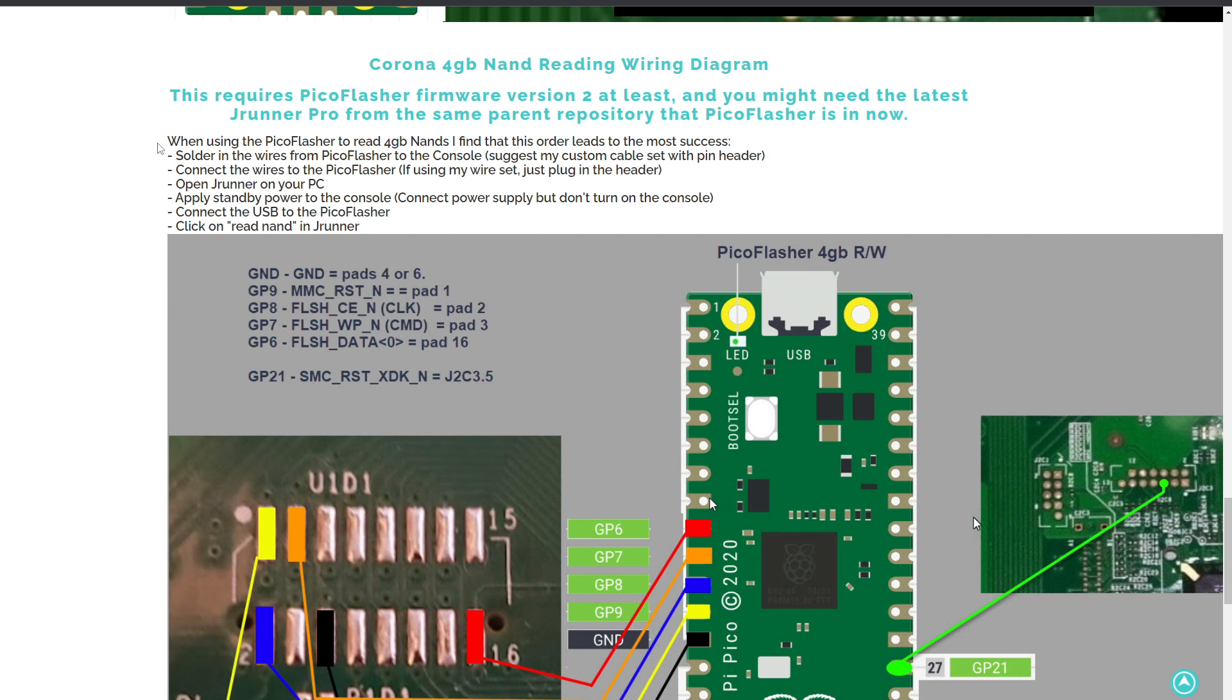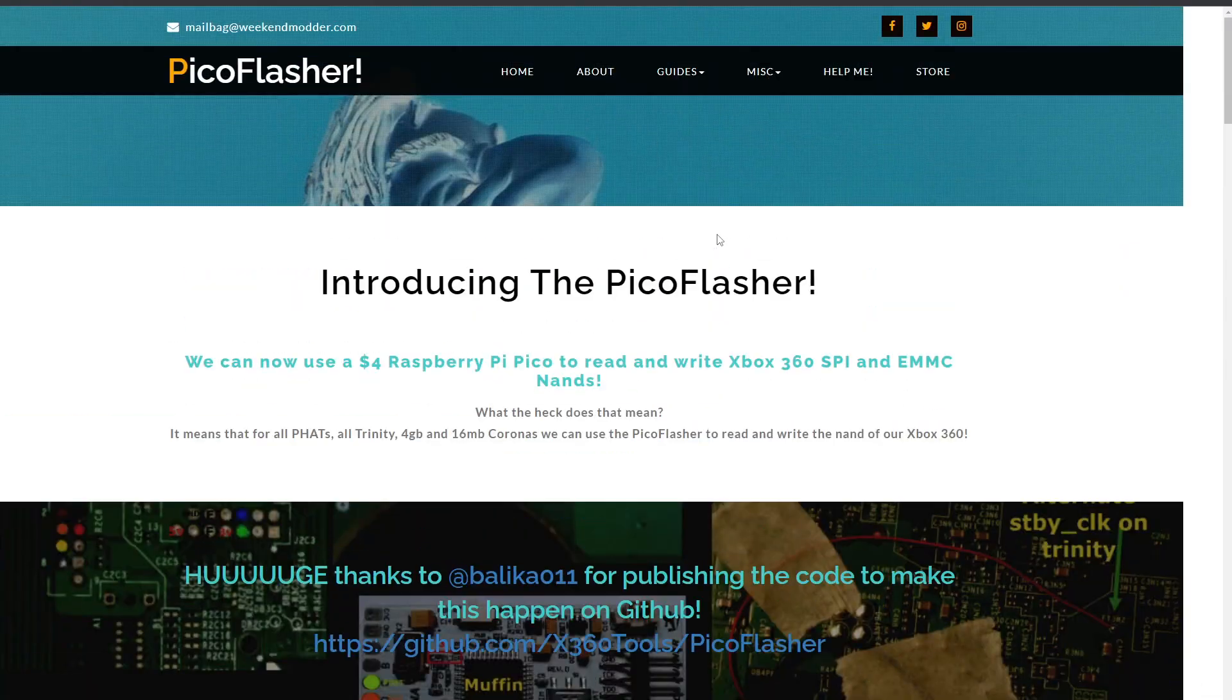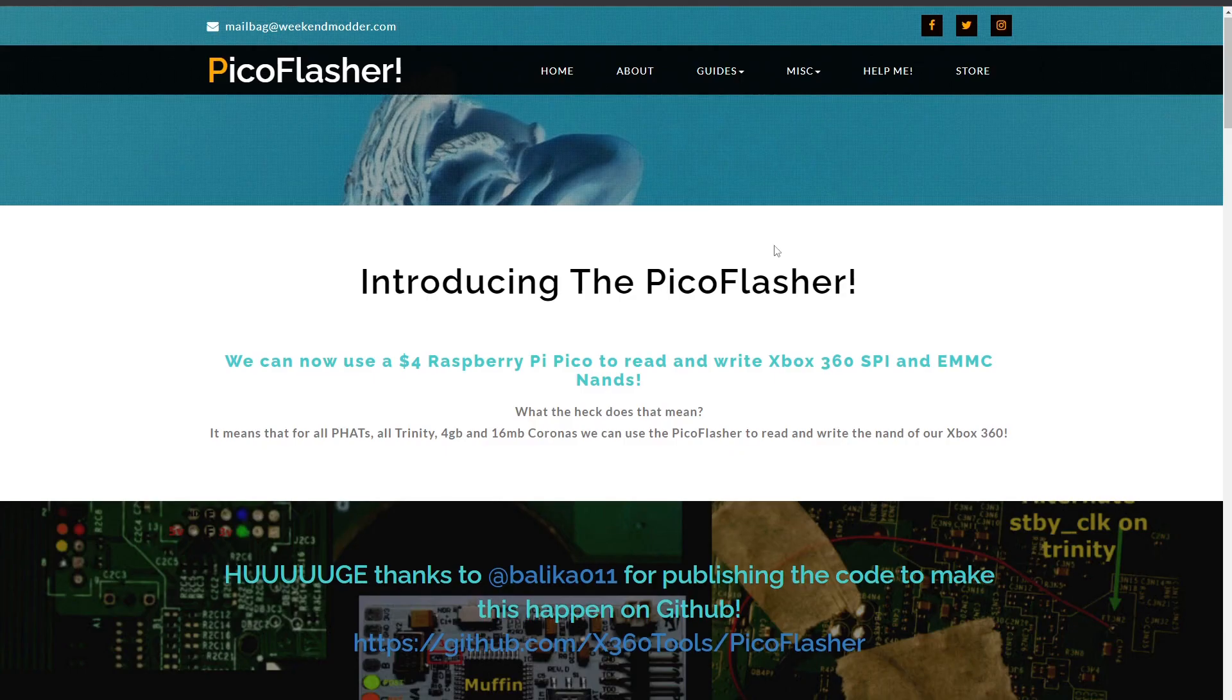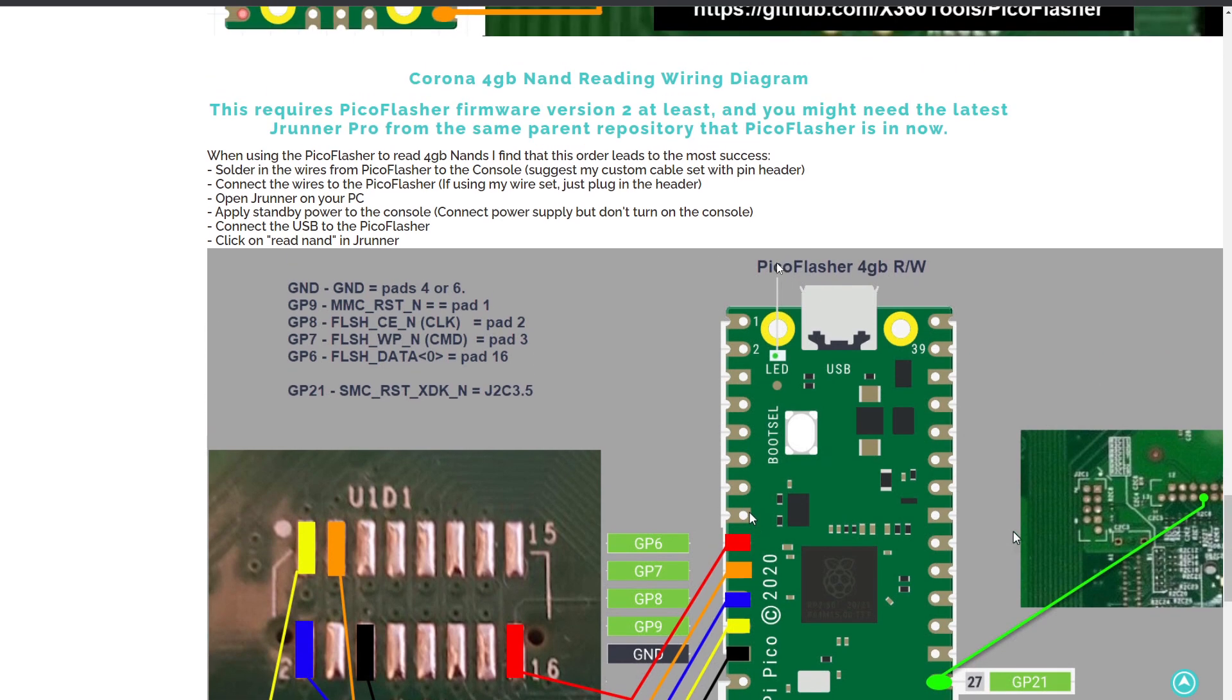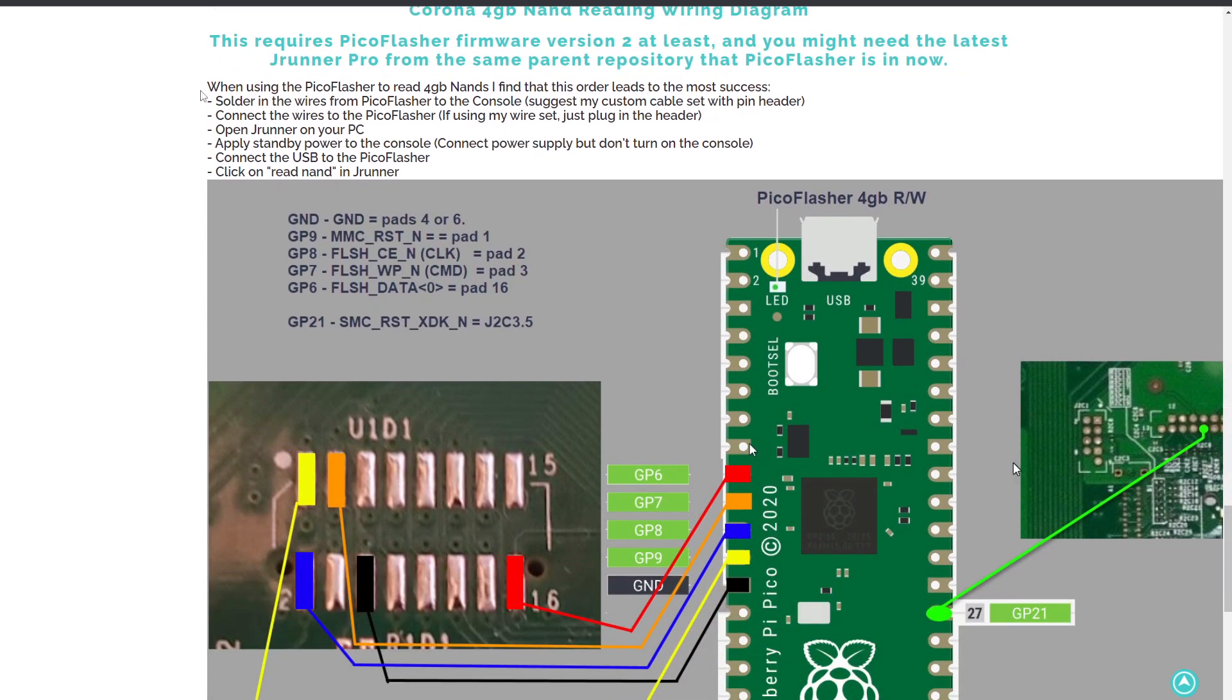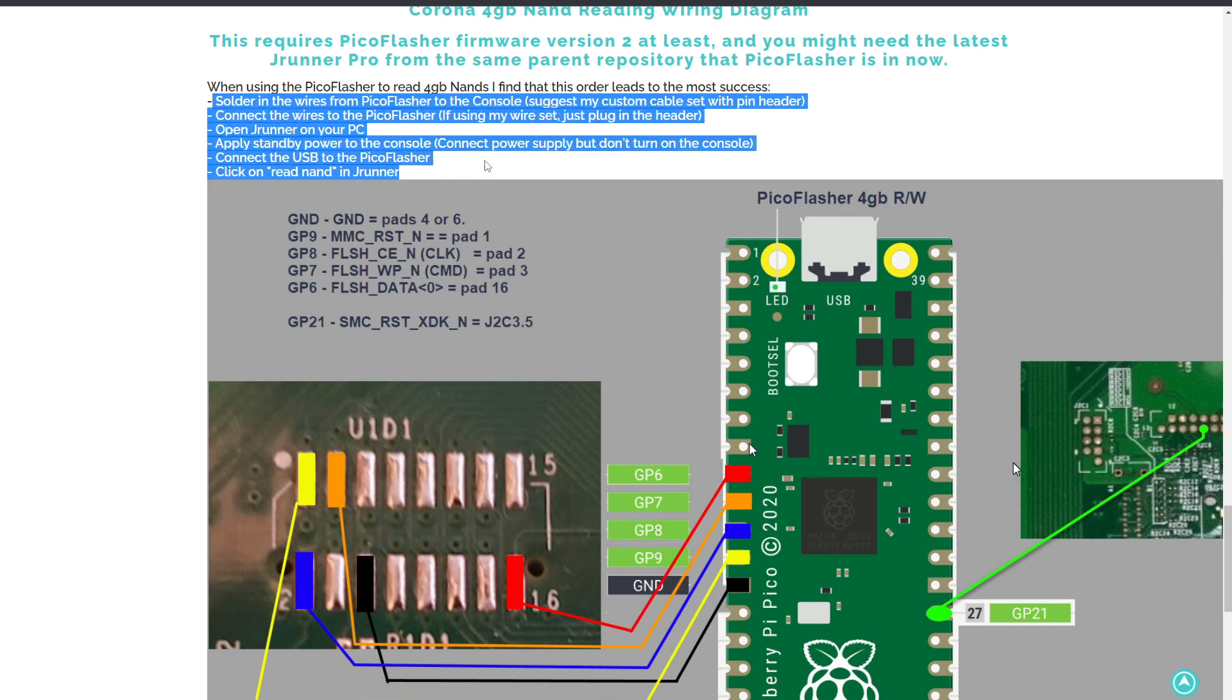They're getting a message in JRunner like not found or not able to identify. So I did a little bit of troubleshooting this evening, and I've updated the Picoflasher page on WeekendModder.com. If you go to the miscellaneous drop-down and the Picoflasher info page, at the very bottom of the diagrams is the Corona 4GB reading diagram, and I've now got a set of steps here that highlight the most reliable way to get the thing to read.